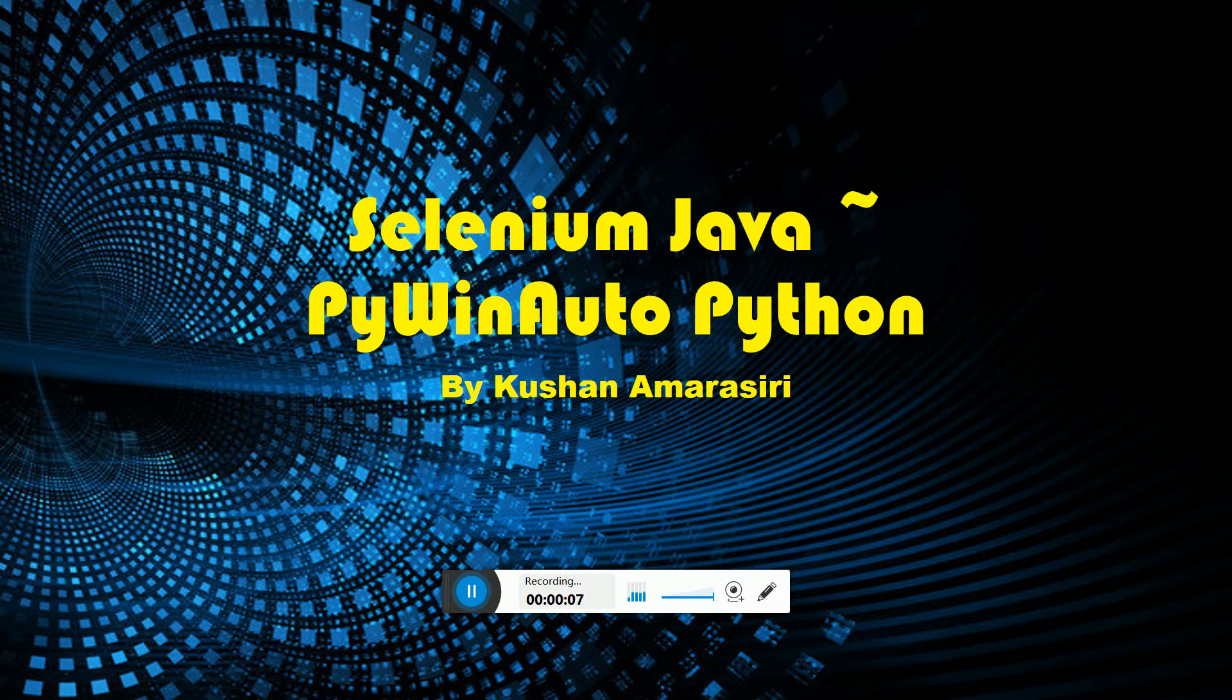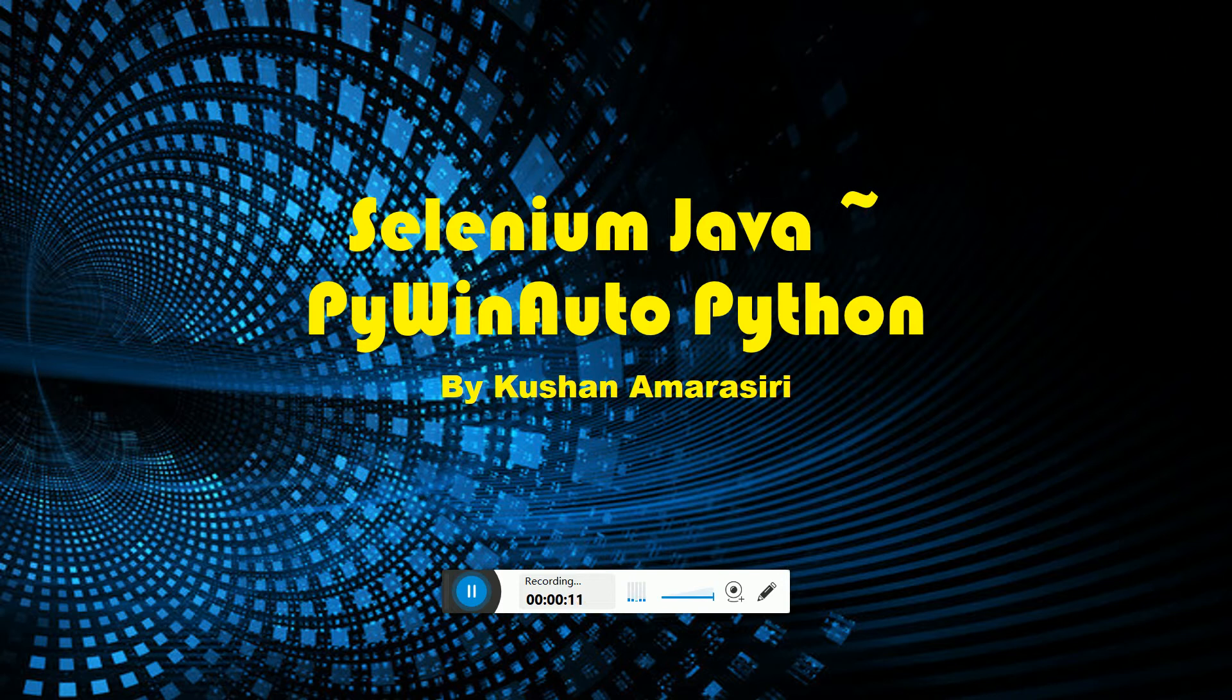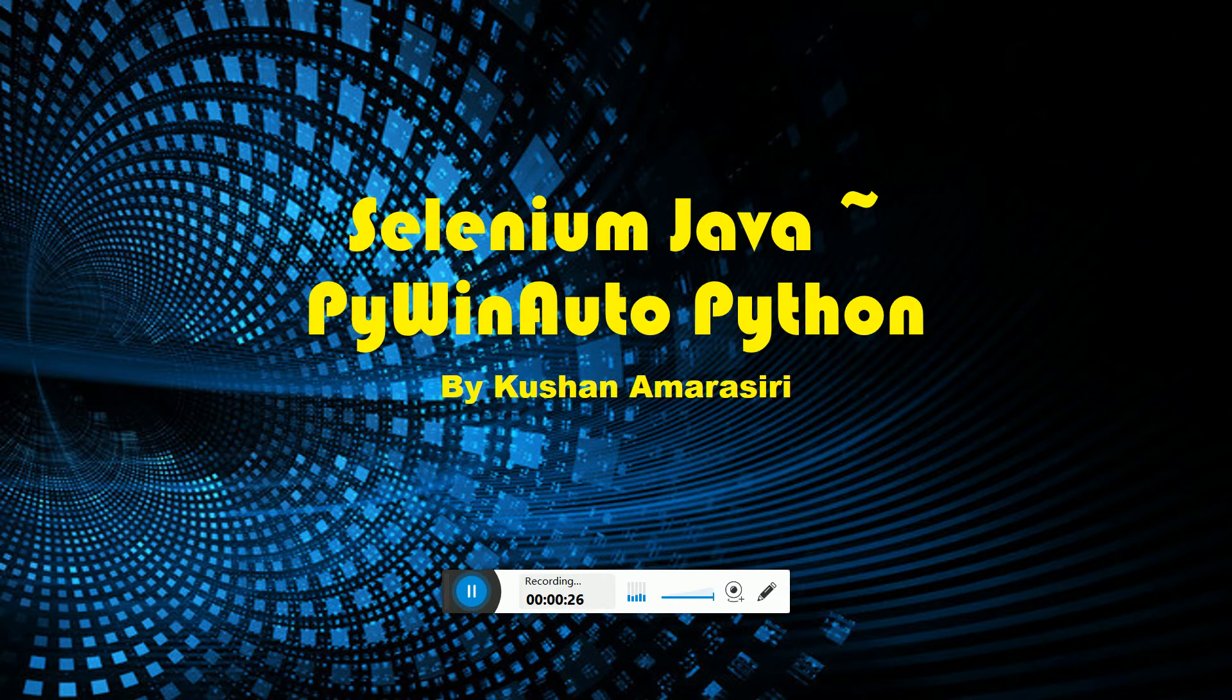Hi guys, welcome to another video session. This is another breakthrough, innovative way where Selenium Java can interact with PyWinAuto, which is a Python desktop automation tool.